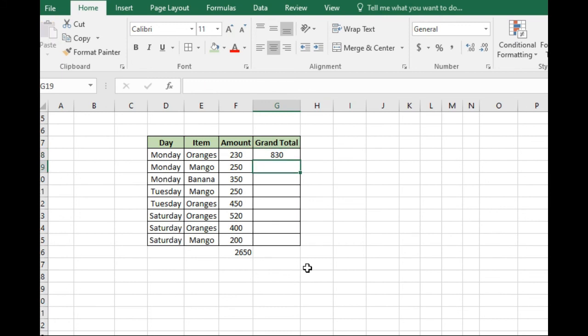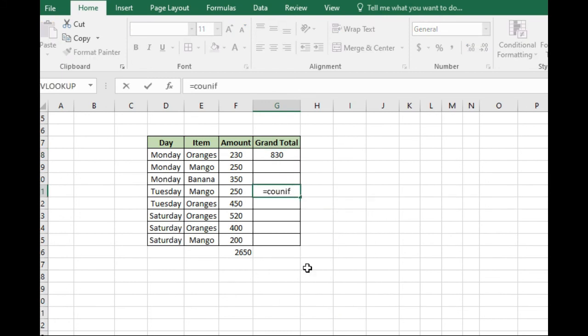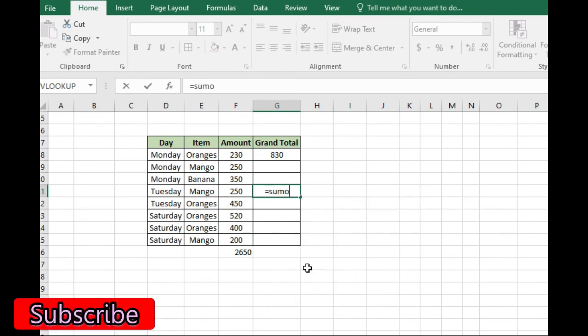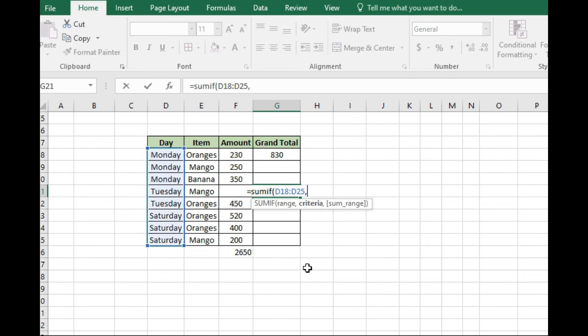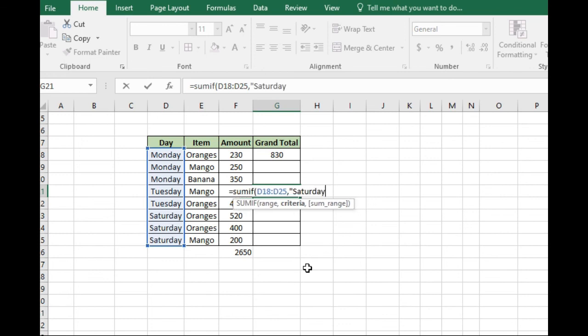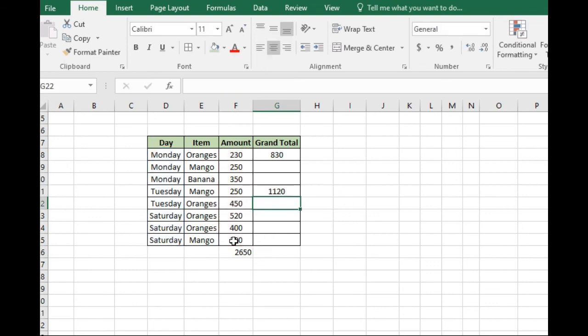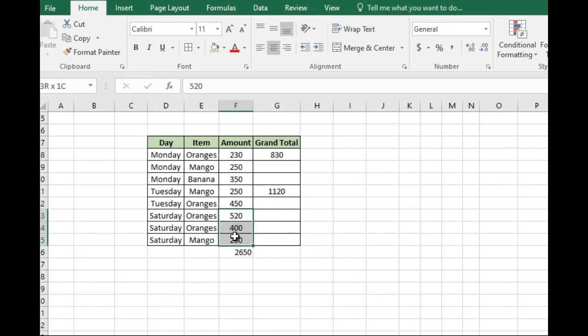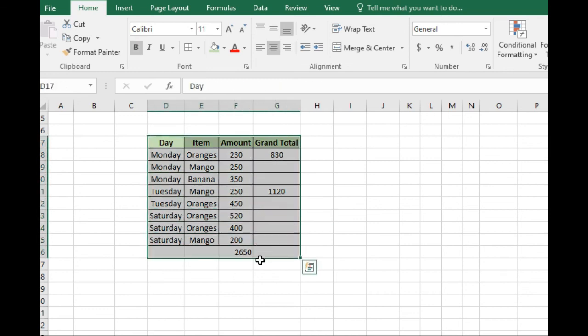Now, something like COUNTIF. SUMIF. You select again here. Then you put as Tuesday or Saturday. Then select the amount here. So you can go ahead and check that. So Saturday is here. 520, 400 equals 200, which is 1100. This is how we can use the SUMIF to find for a specific measurement.